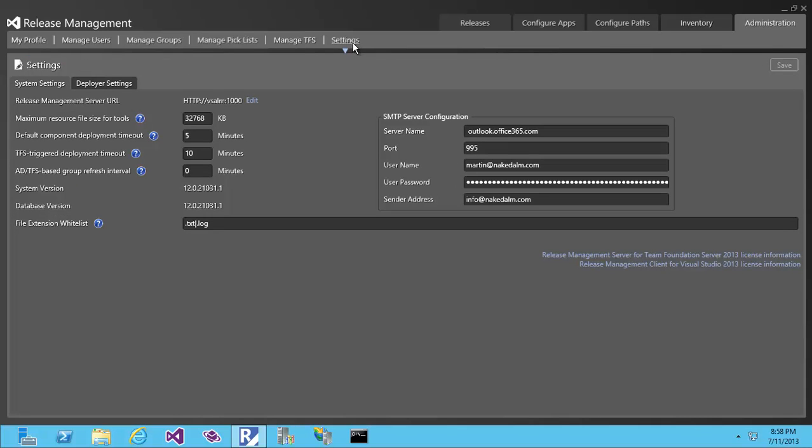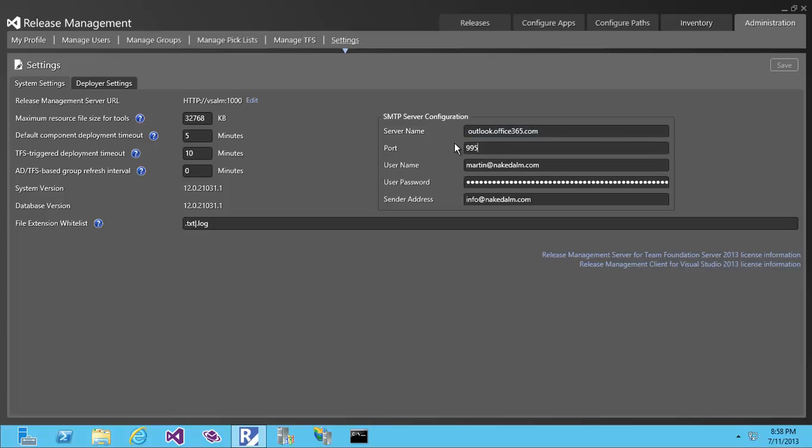You'll see a number of configuration options here, including the SMTP server configuration. I'm using outlook.office365.com on port 995 with my username, password, and sender address.